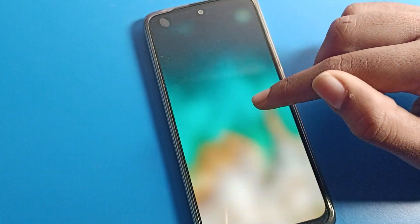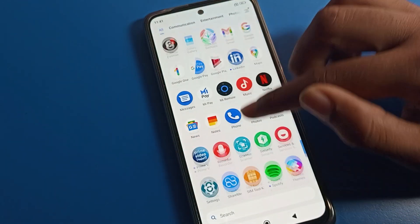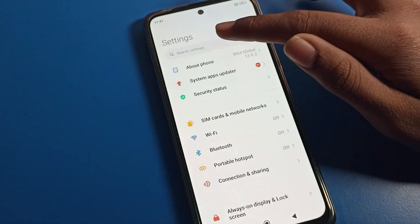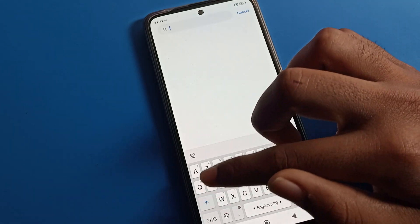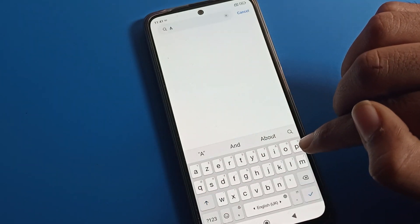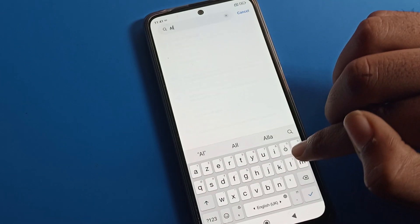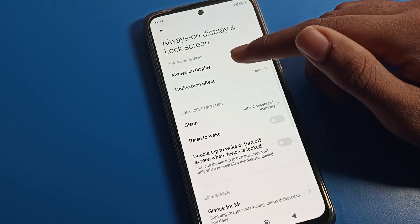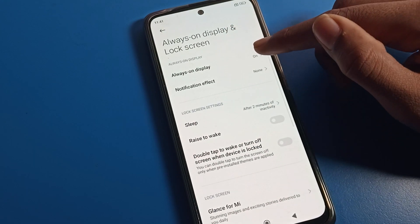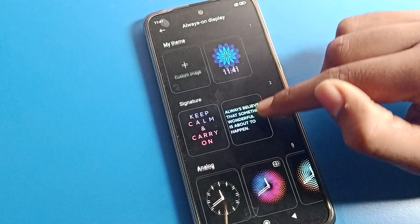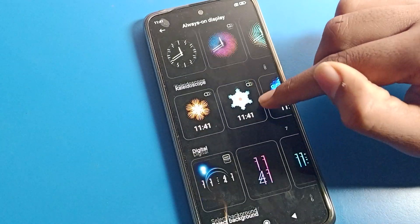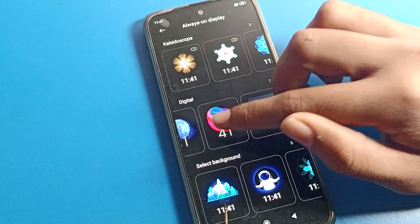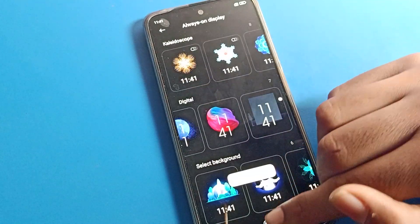One more method: open your phone's search bar and search for 'Always' — you can see the Always On Display setting appear. Tap here and you can find the Always On Display setting directly. If you want to change the image, you can select a new image and apply it here.